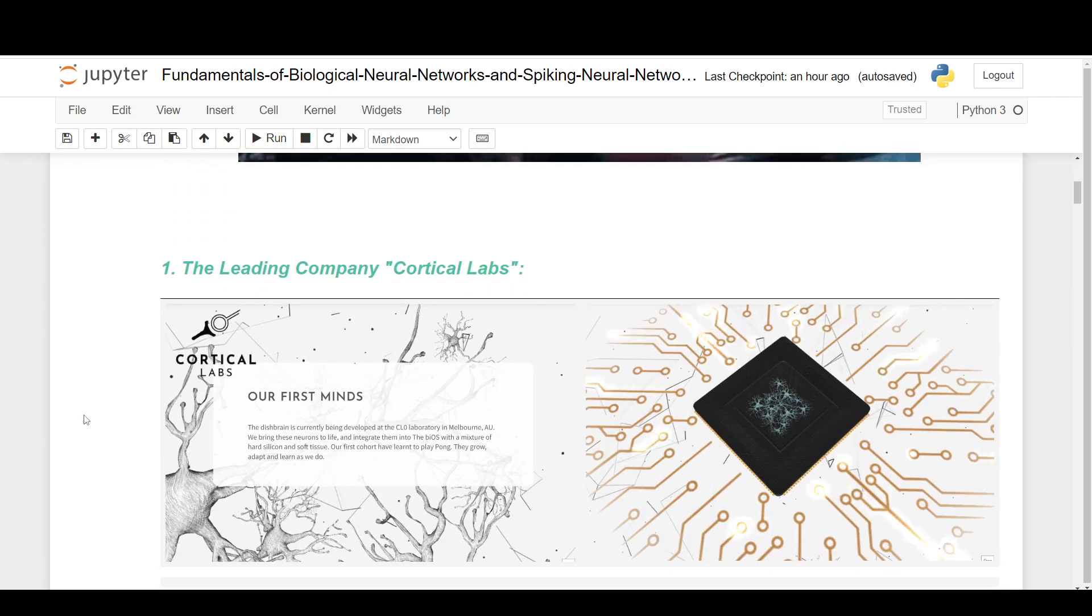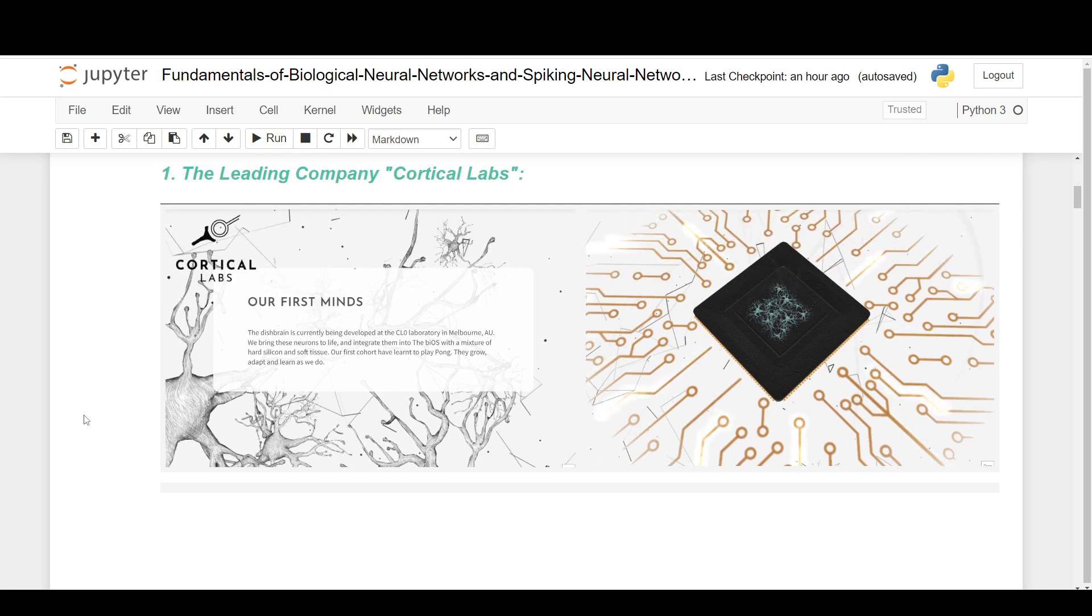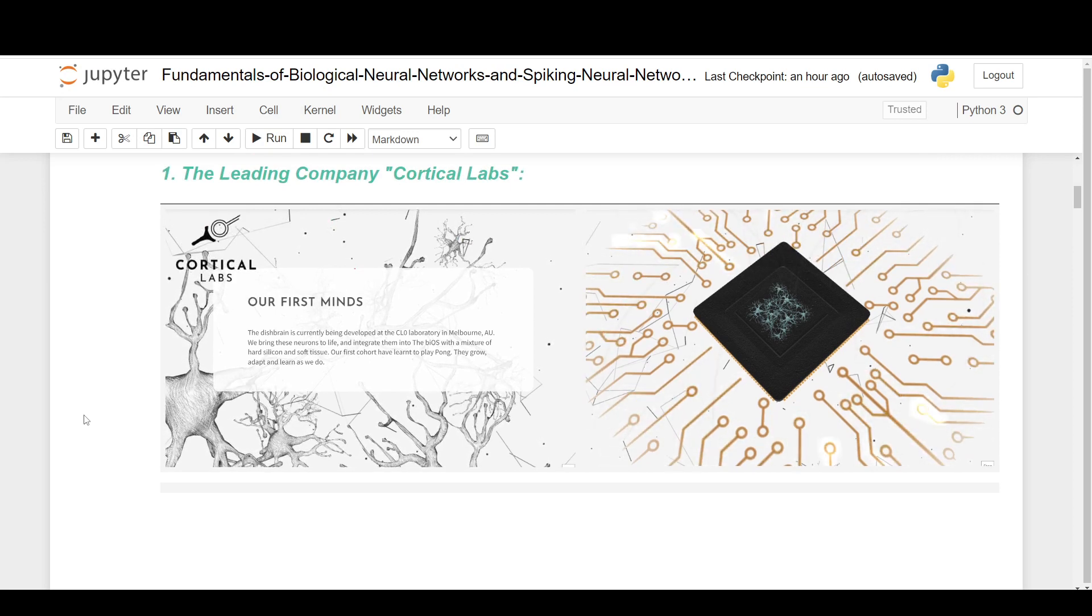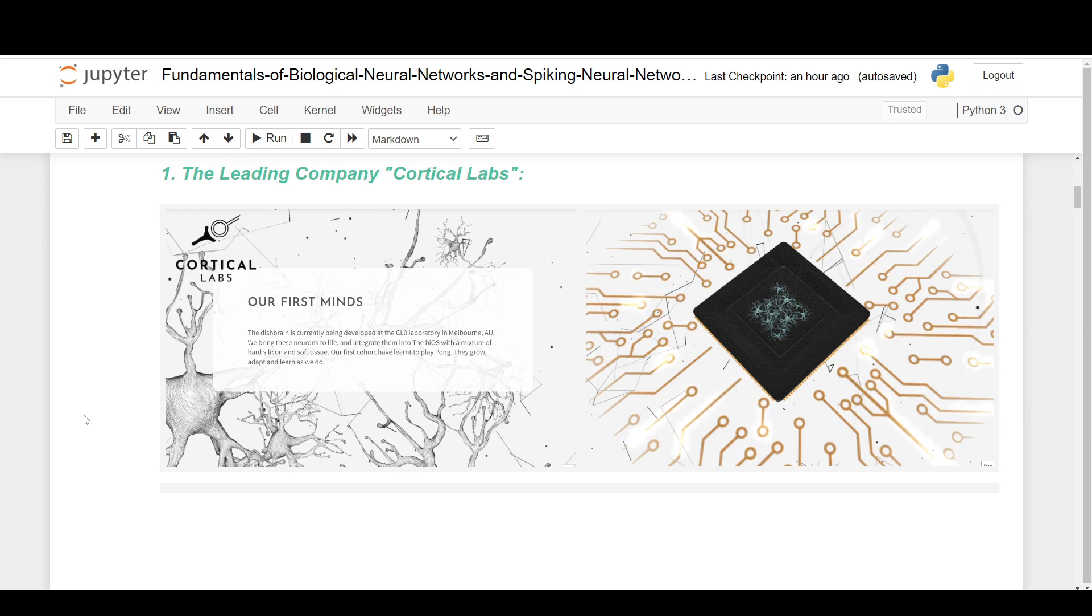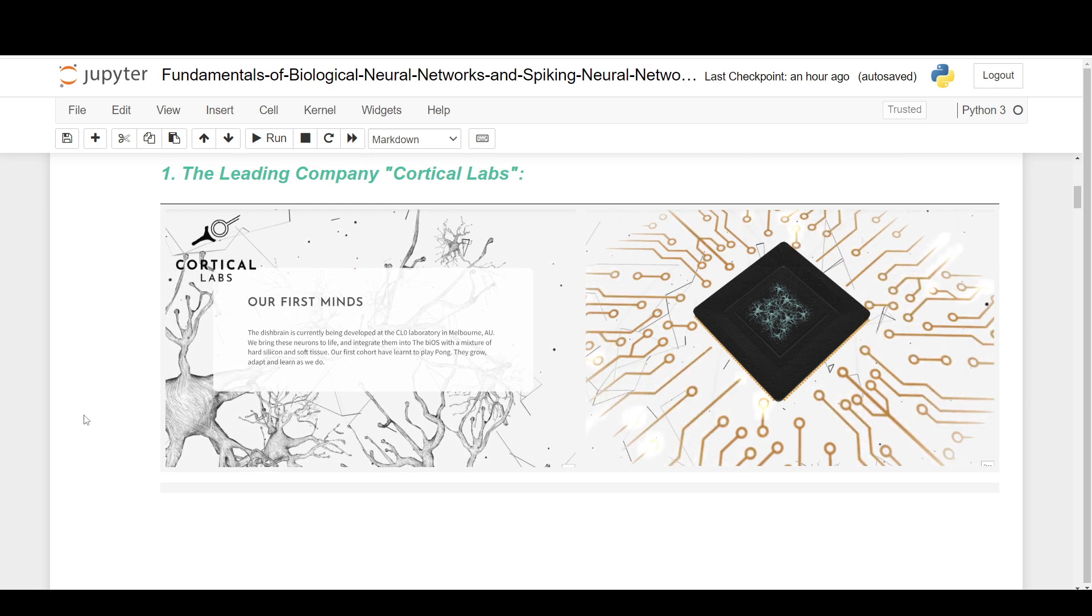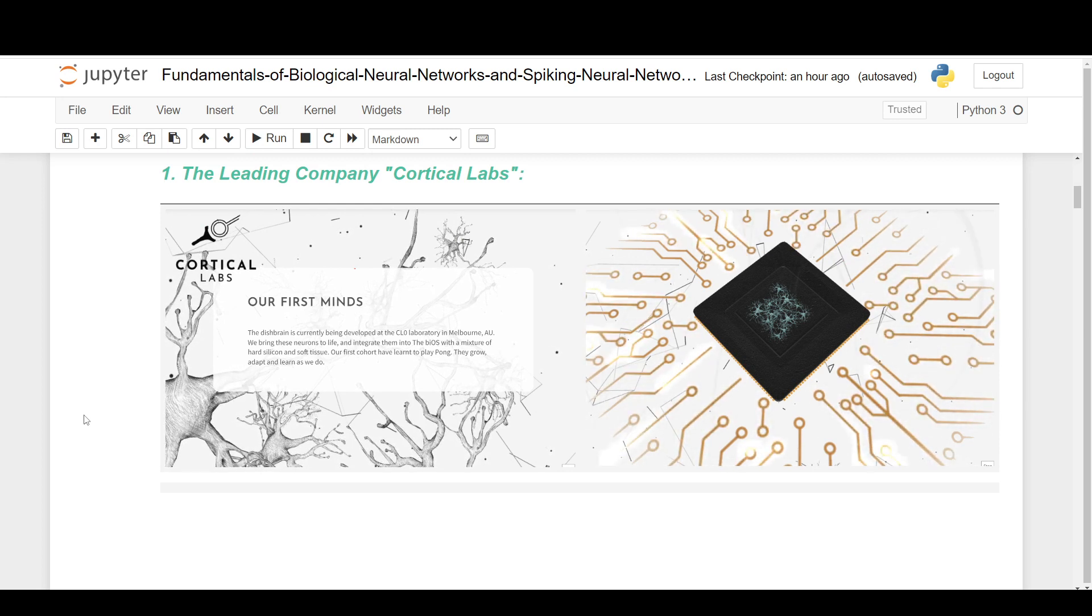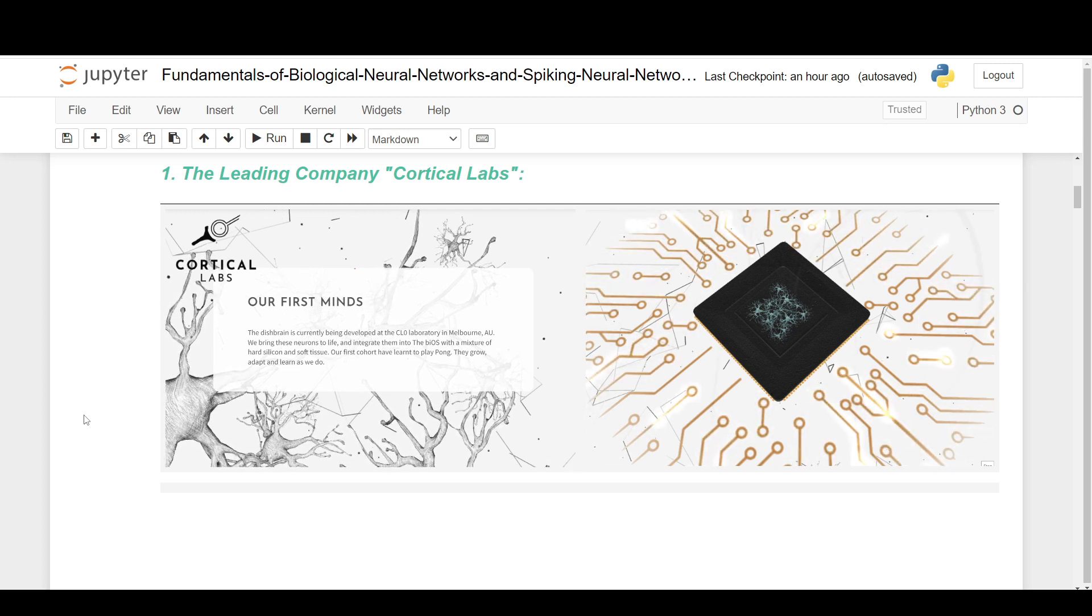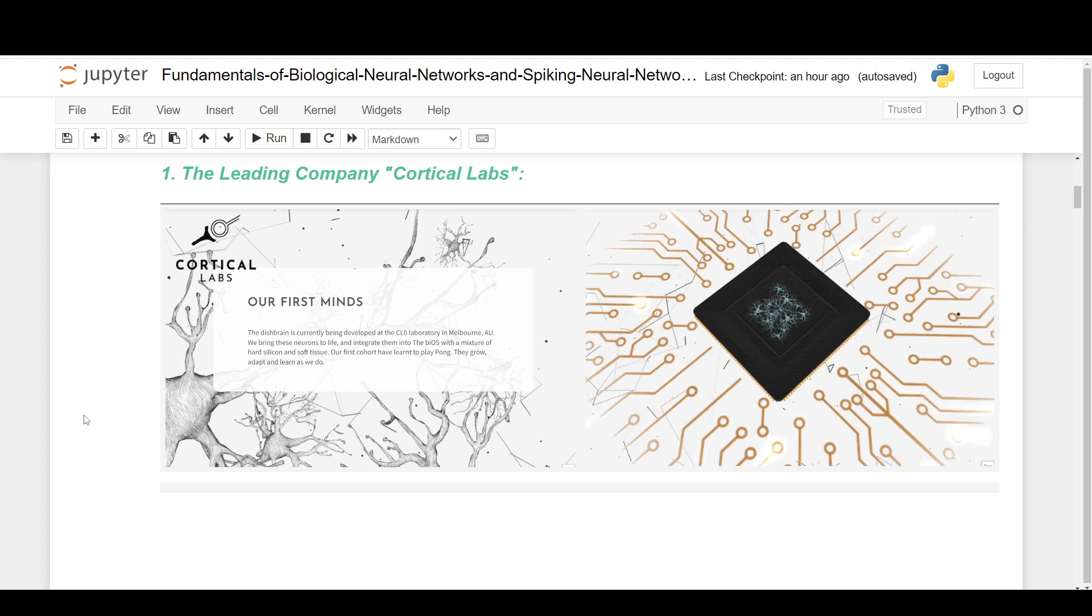The company that most of this research is coming out of is called Cortical Labs. This is their website. It's nice, but the name to me, I already kind of feel a bit uneasy about this whole thing. Cortical Labs seems like something out of 007 or maybe even Austin Powers. Like this is the sort of villain thing.